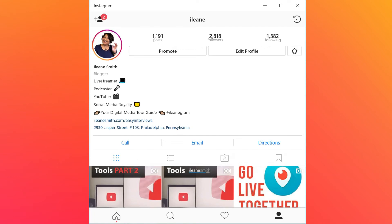Hey guys, Eileen Smith here. Today I'm on a PC computer — typically I'm on my Mac or on my iPhone — because I want you to see this Instagram app that's available for PC. I borrowed my friend's computer to show you this.